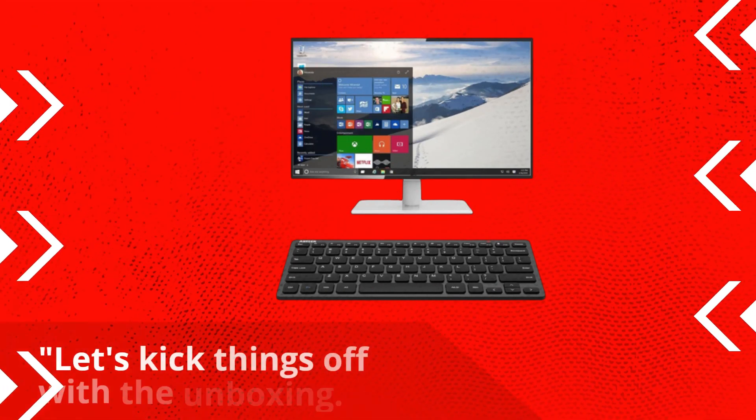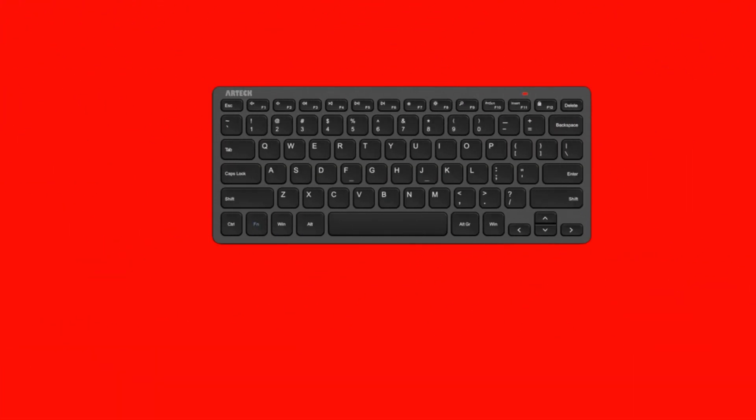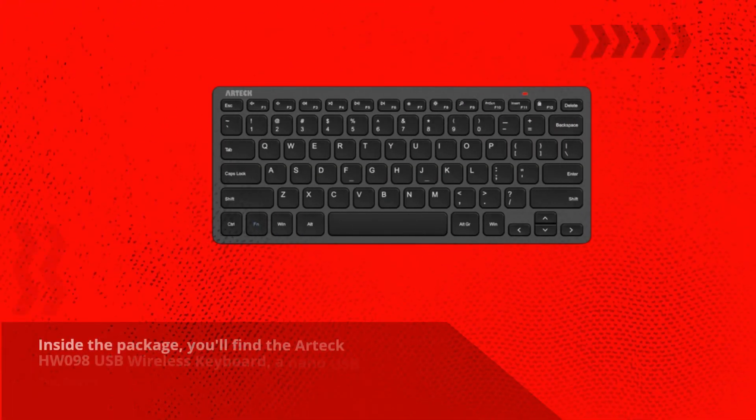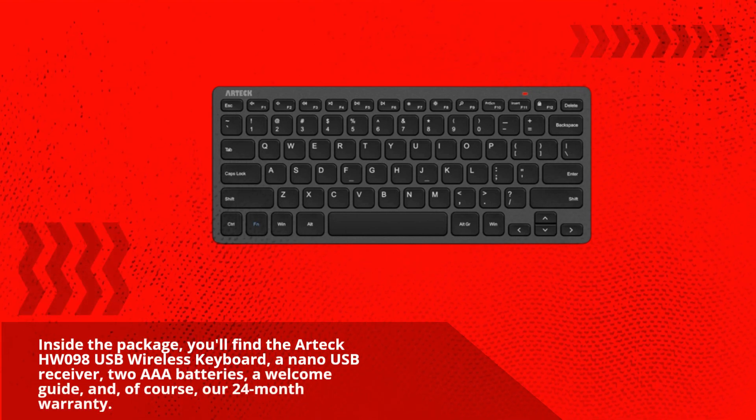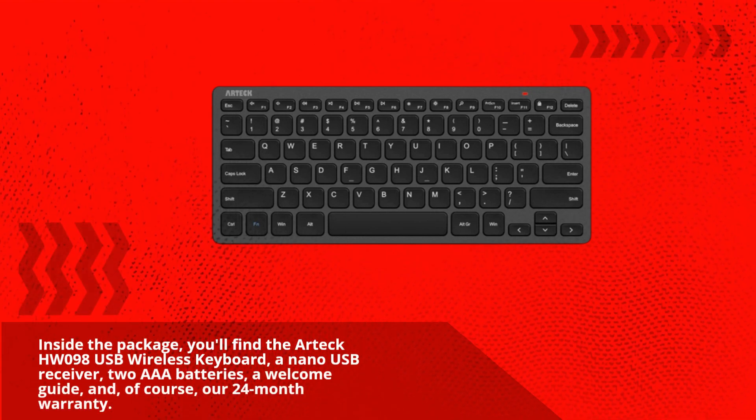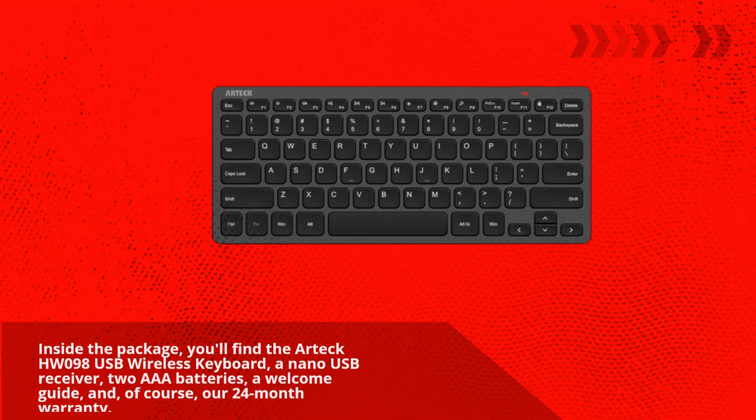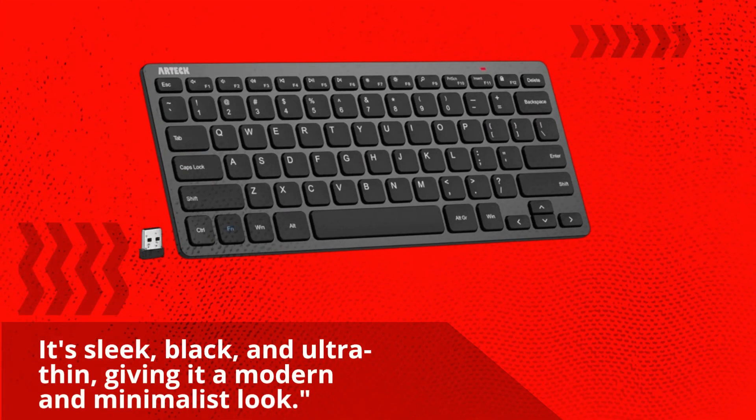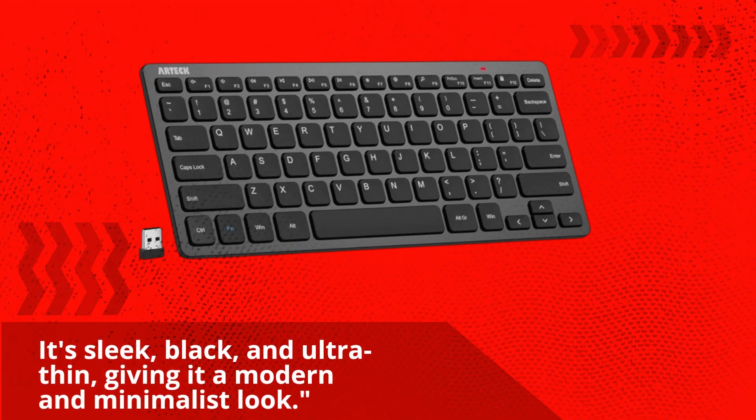Let's kick things off with the unboxing. Inside the package, you'll find the Artec HW098 USB wireless keyboard, a nano USB receiver, two AAA batteries, a welcome guide, and of course, our 24-month warranty. It's sleek, black, and ultra-thin, giving it a modern and minimalist look.